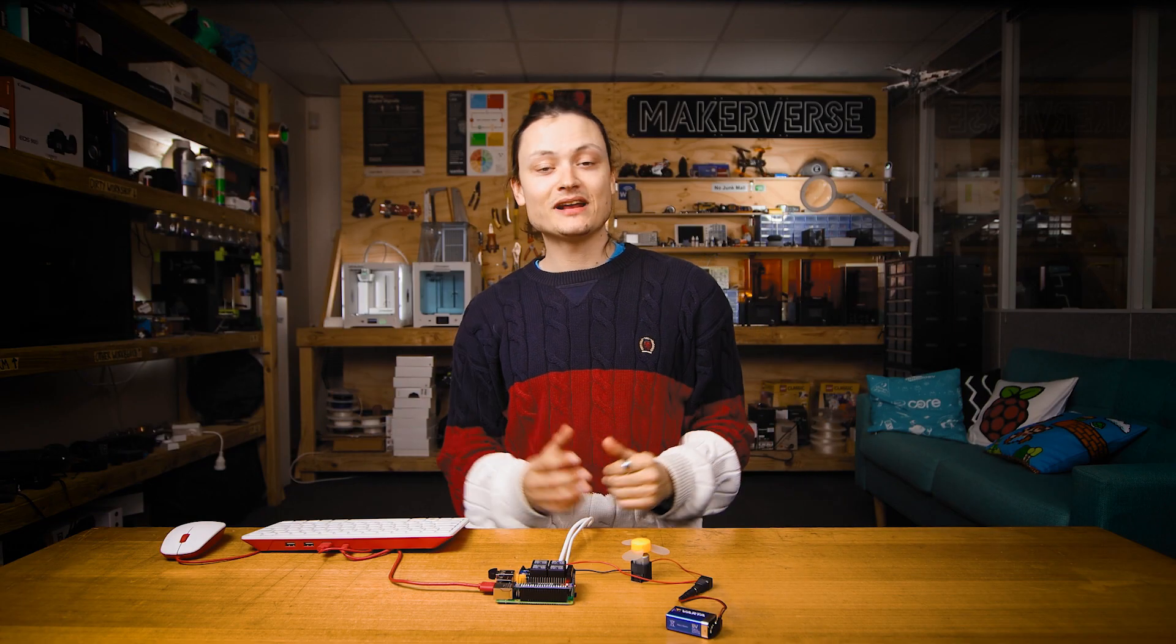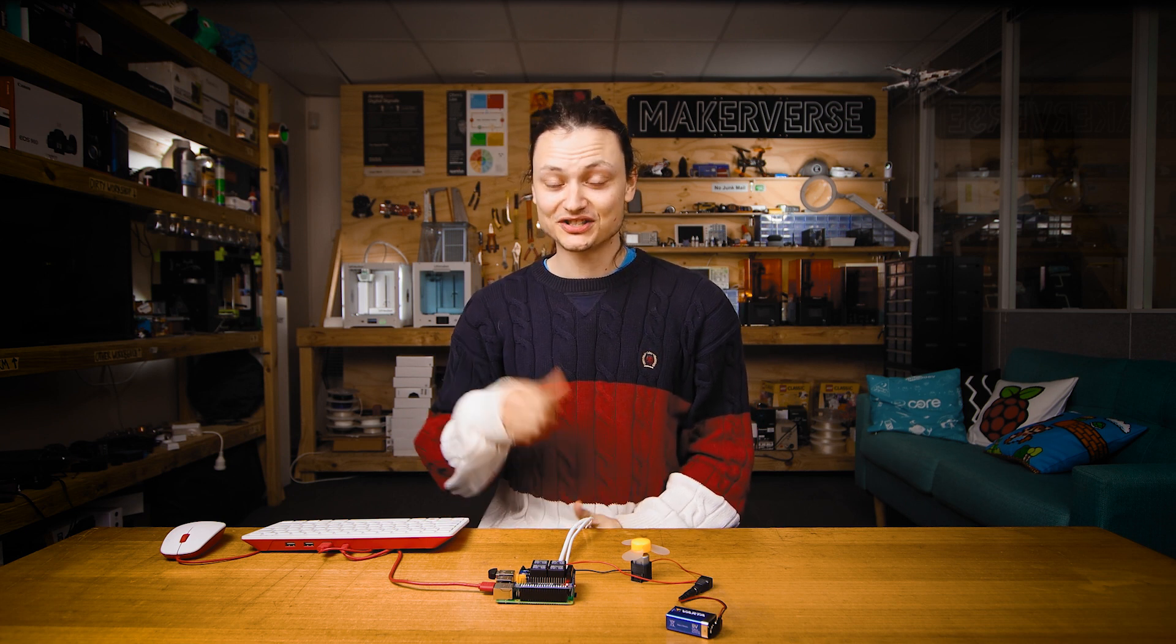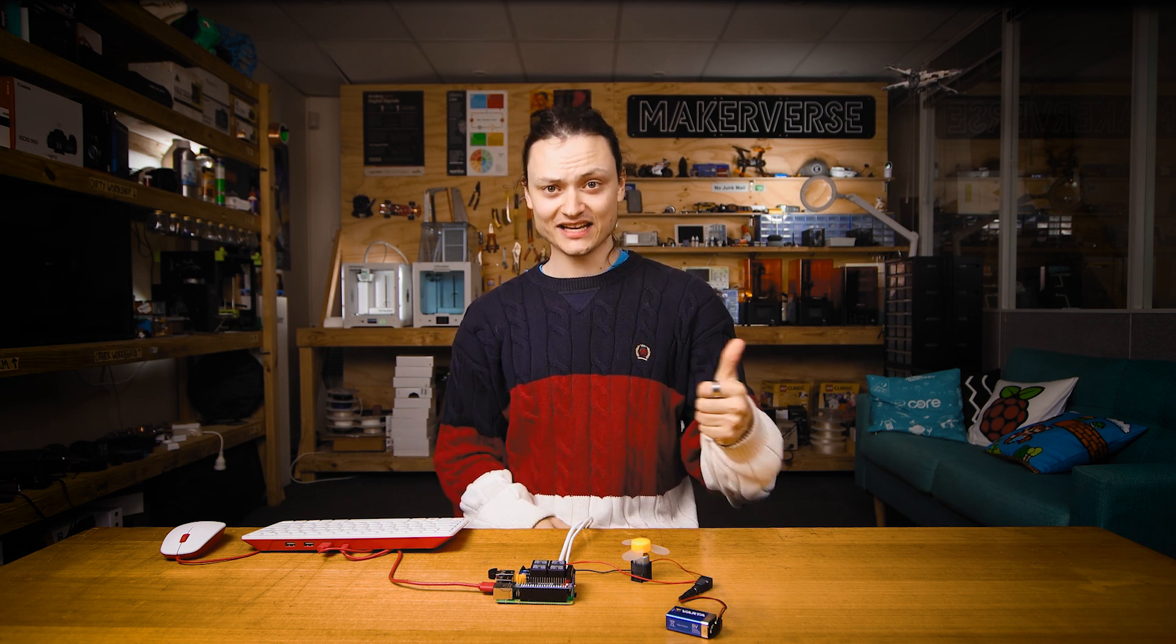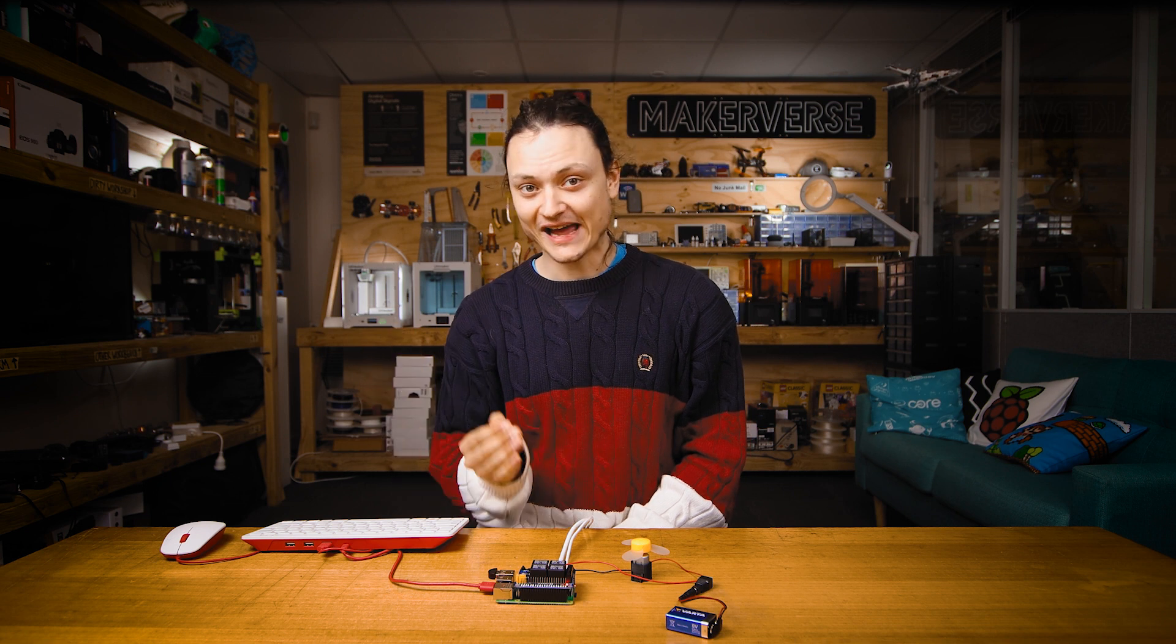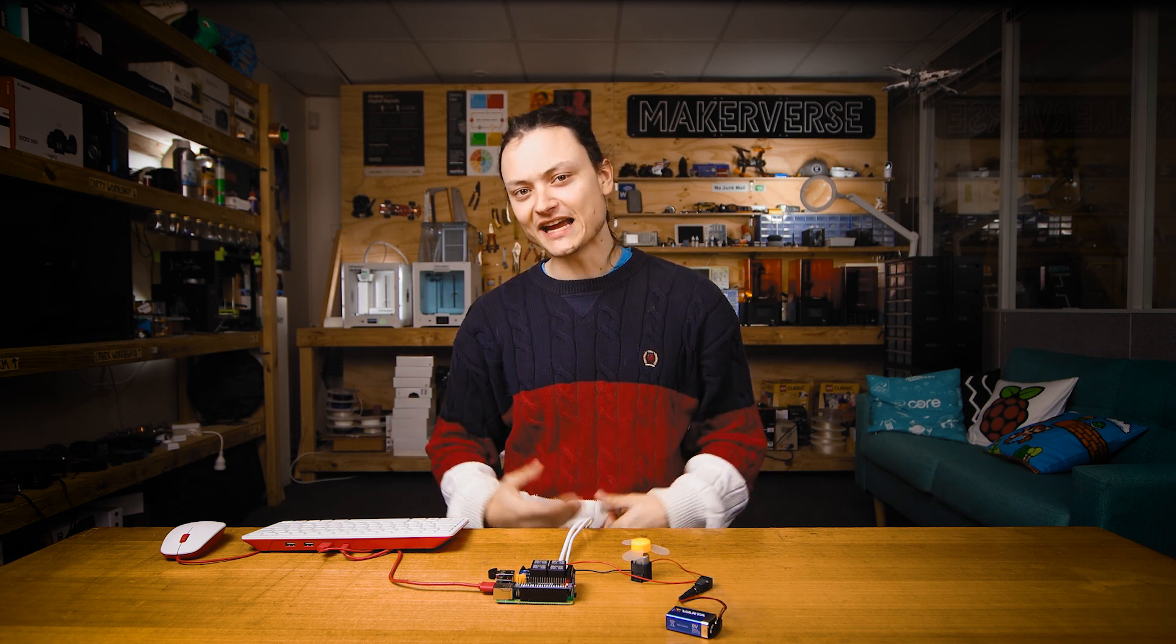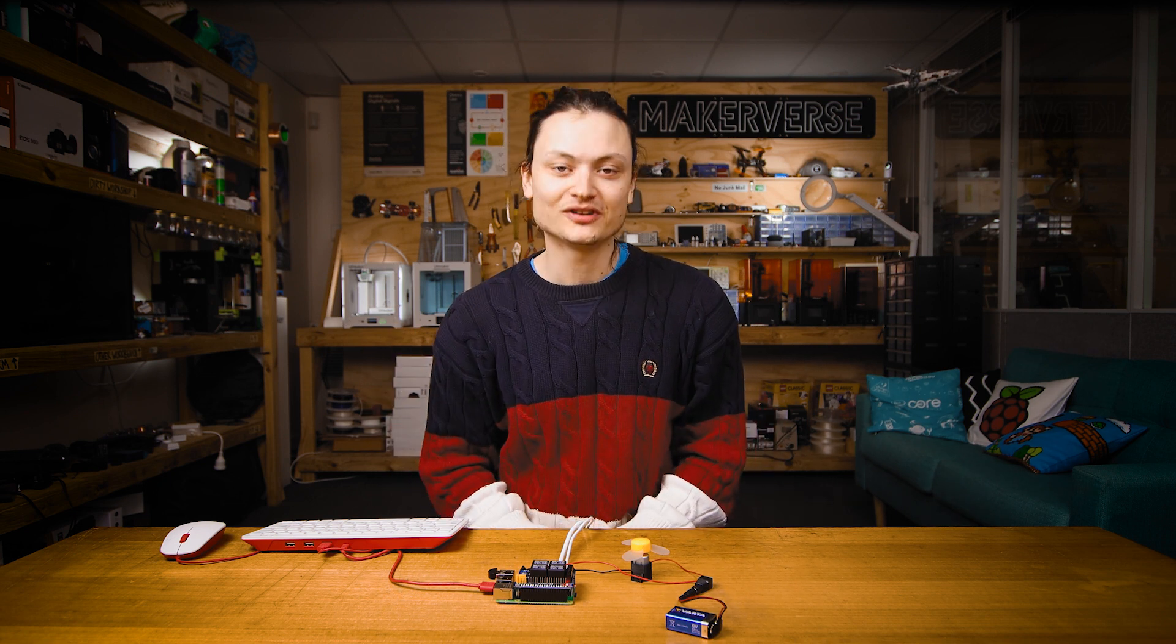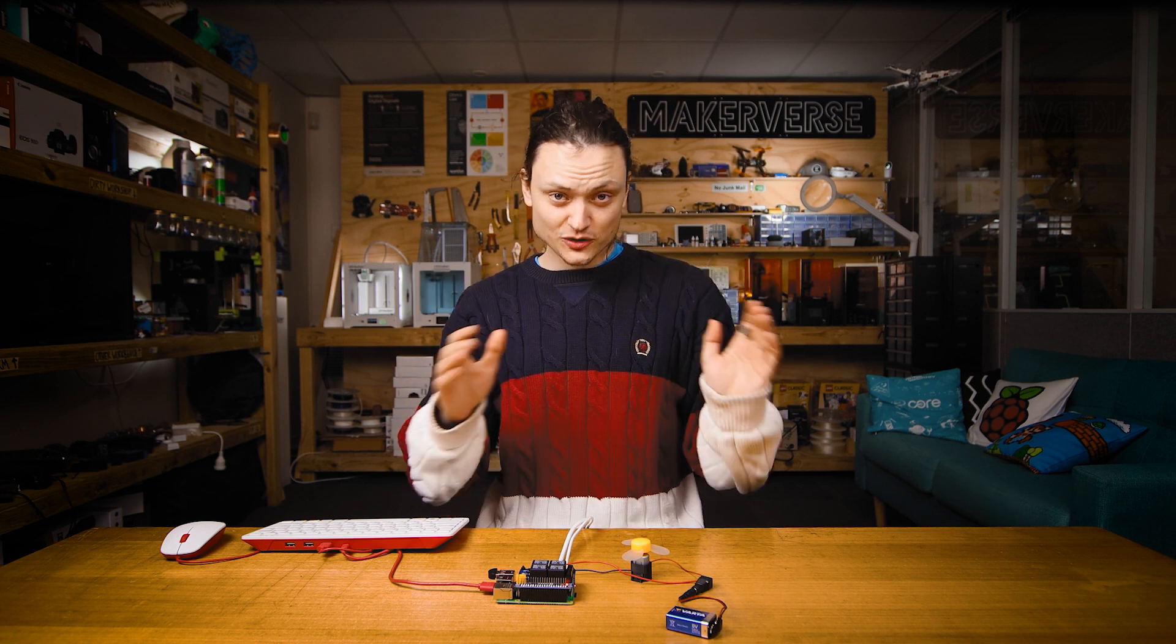Now, whenever I say let it rip, the Raspberry Pi will recognize the two trigger words let and it, spit out a message to the shell output, energize the relay, and most importantly, start our DC motor.